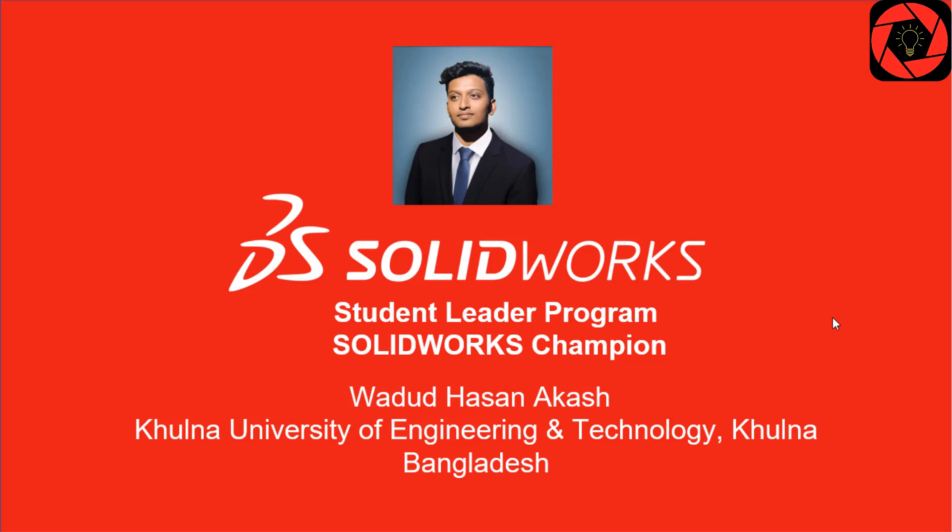Hello everyone, I am Valdes Asan Akash, SolidWorks student leader and also the SolidWorks champion from Bangladesh.